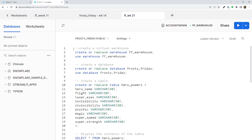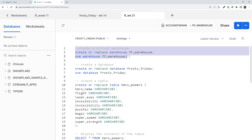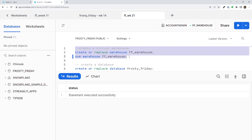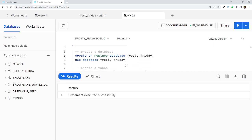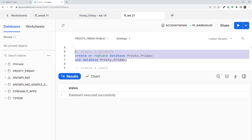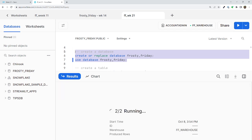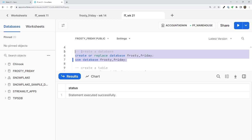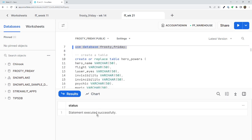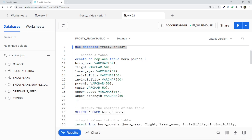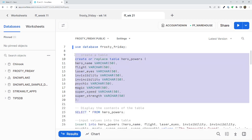Let's go ahead and jump into our Snowflake worksheet. I'm going to start by creating a virtual warehouse to process our queries, a database to house the schema and table, and of course we are going to need a table to hold our values — one column for each superpower with the data type varchar or string.